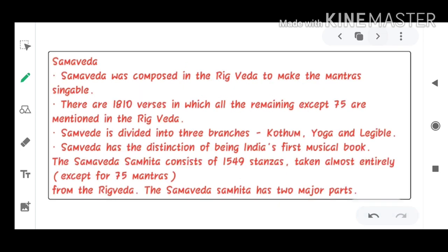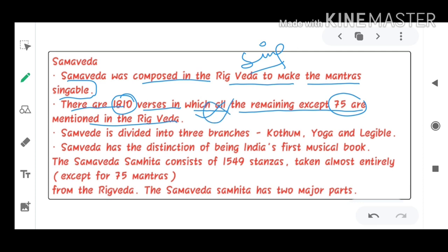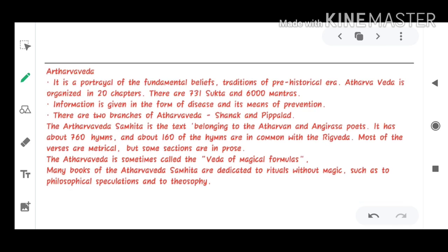The third Veda is the Sama Veda, which was composed from the Rig Veda to make mantras singable — 'Sam' means to sing. There are 1810 verses, of which all except 75 are found in the Rig Veda. The Sama Veda is divided into three branches: Kotham, Yoga, and Lejjabal. Most importantly, the Sama Veda has the distinction of being India's first musical book. The Sama Veda Samhita consists of 1549 stanzas.